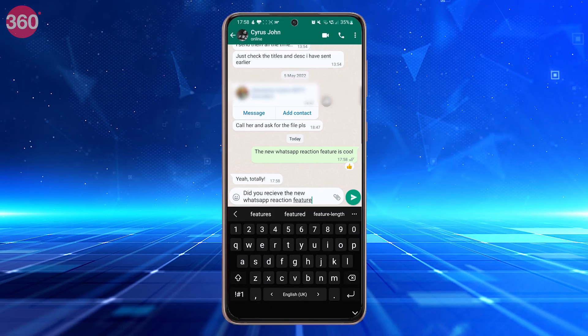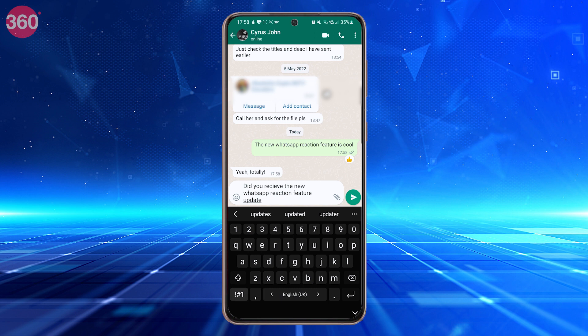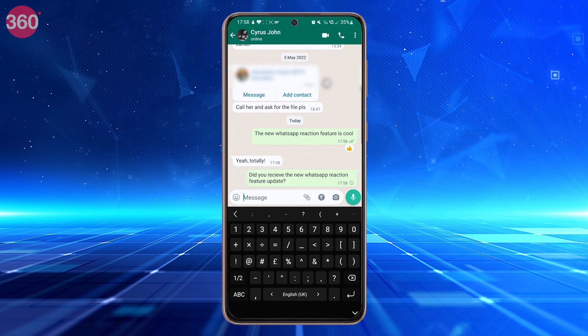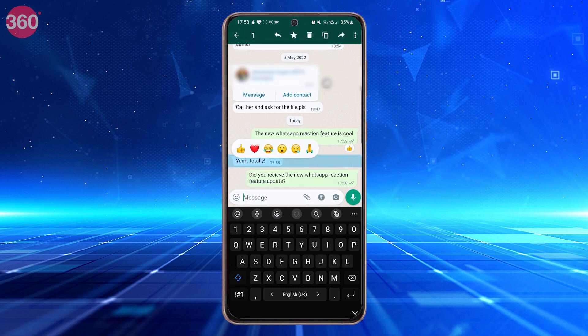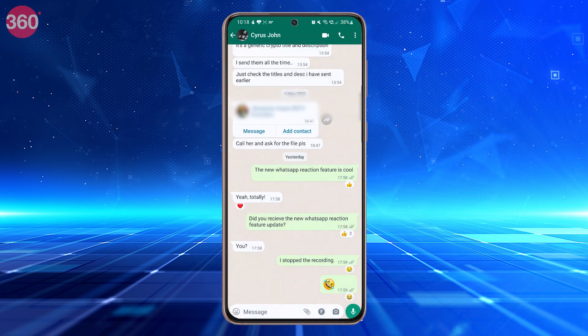To use it, long press any message in a chat, whether group or private, and six emoji reactions will pop up. Tap the one you want to send. The emoji will now be attached to the bottom of the message and the recipient will be notified.